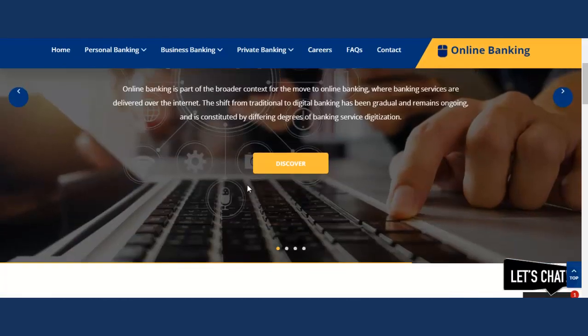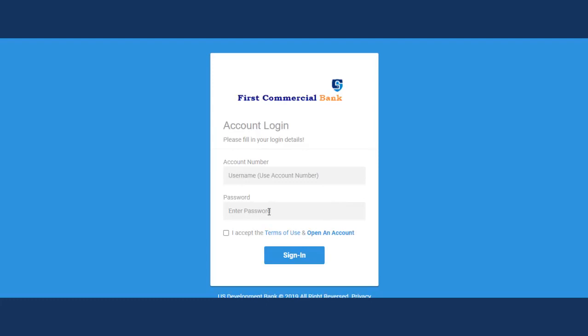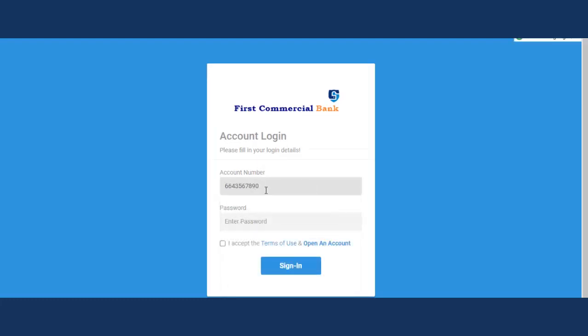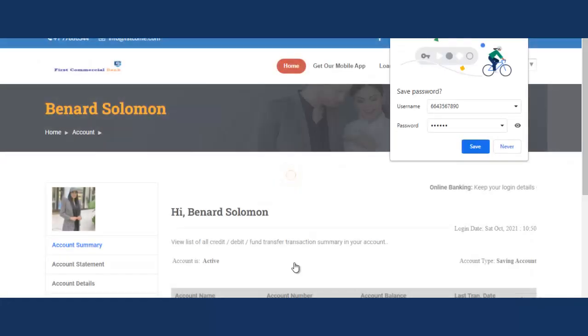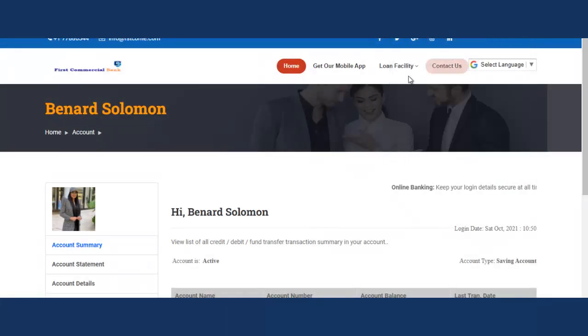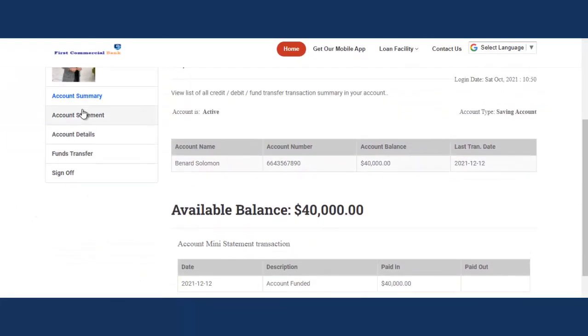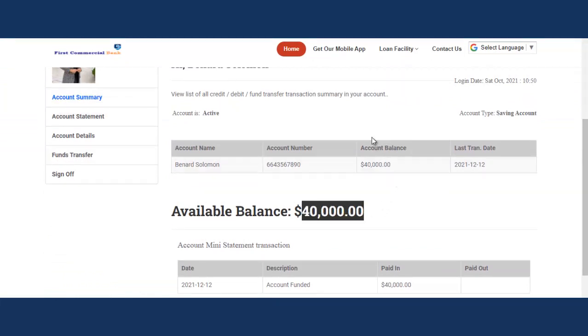Let's go back to the user end. From the user end, click on online banking again. You need the account number to log in, and the password. Accept and click on sign in. The account will be signed in. You can see the passport photo uploaded, the amount the admin set, and the transaction details.